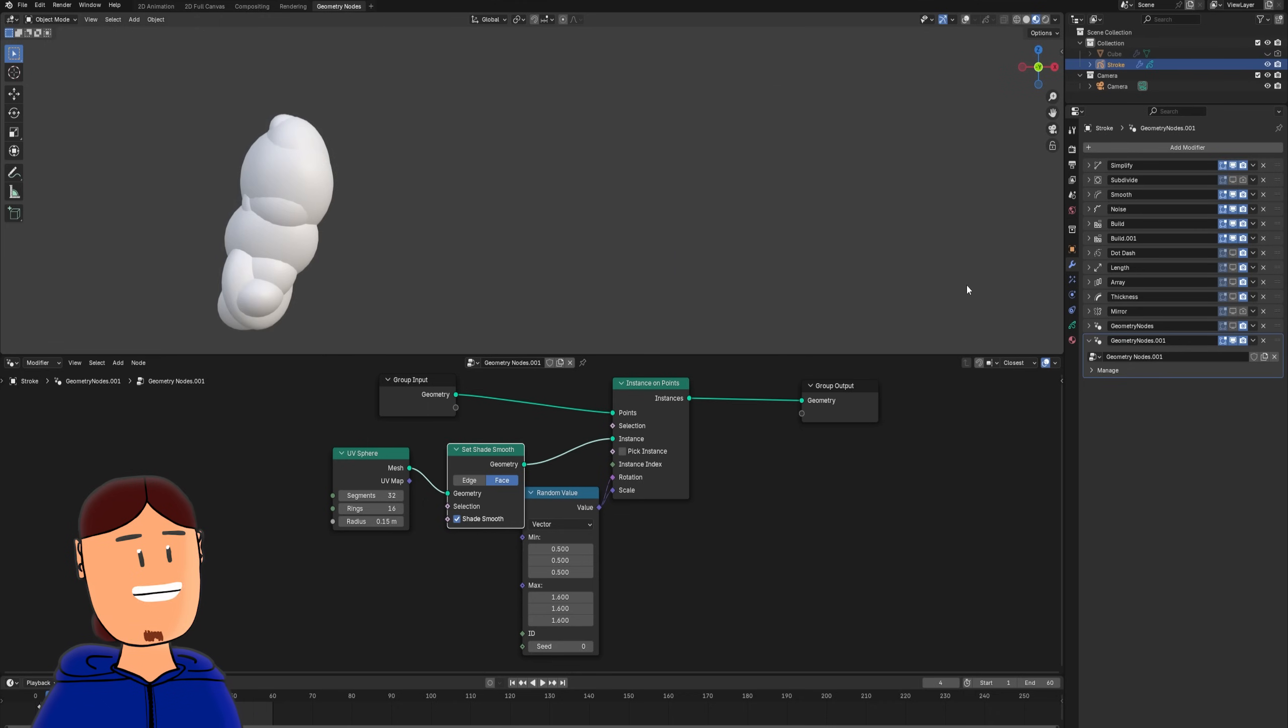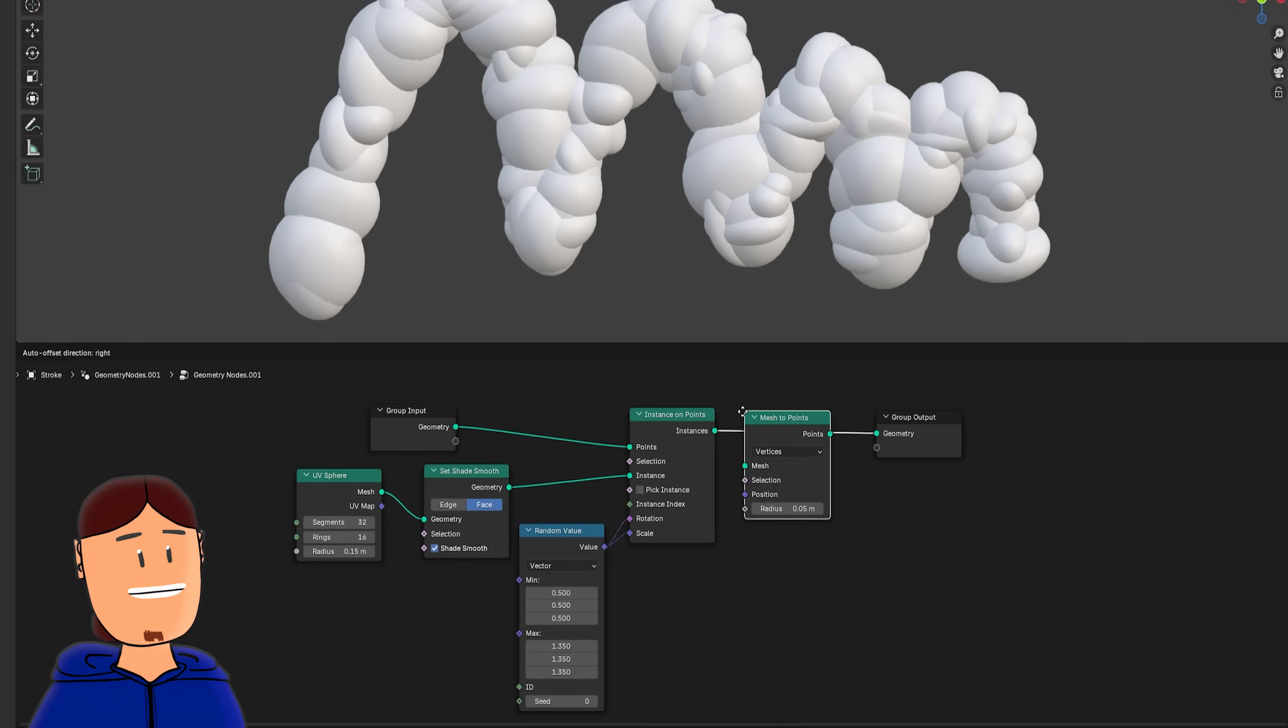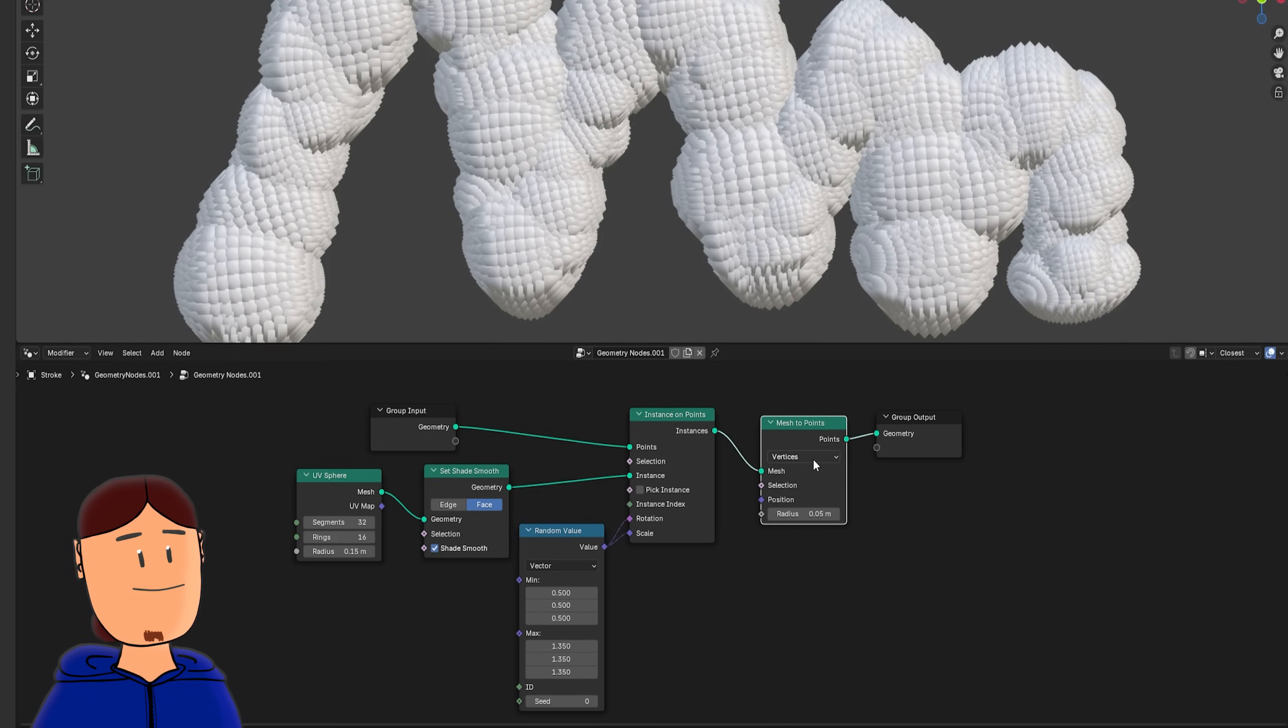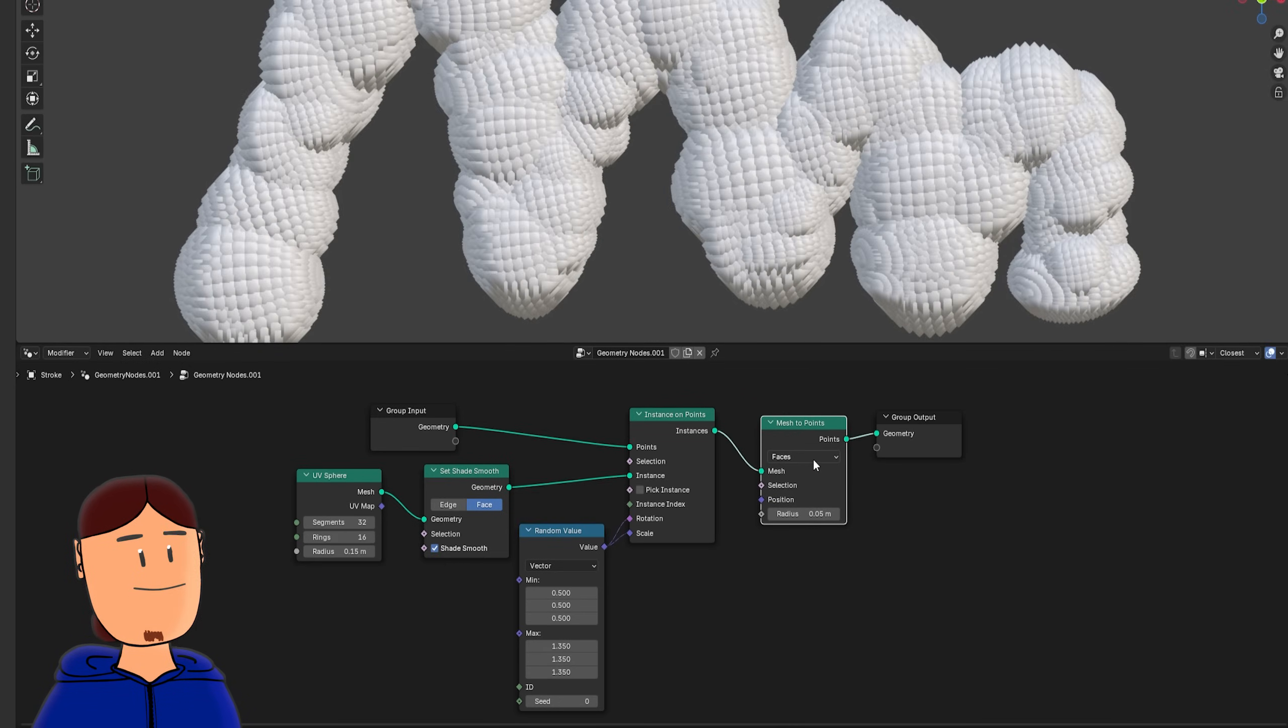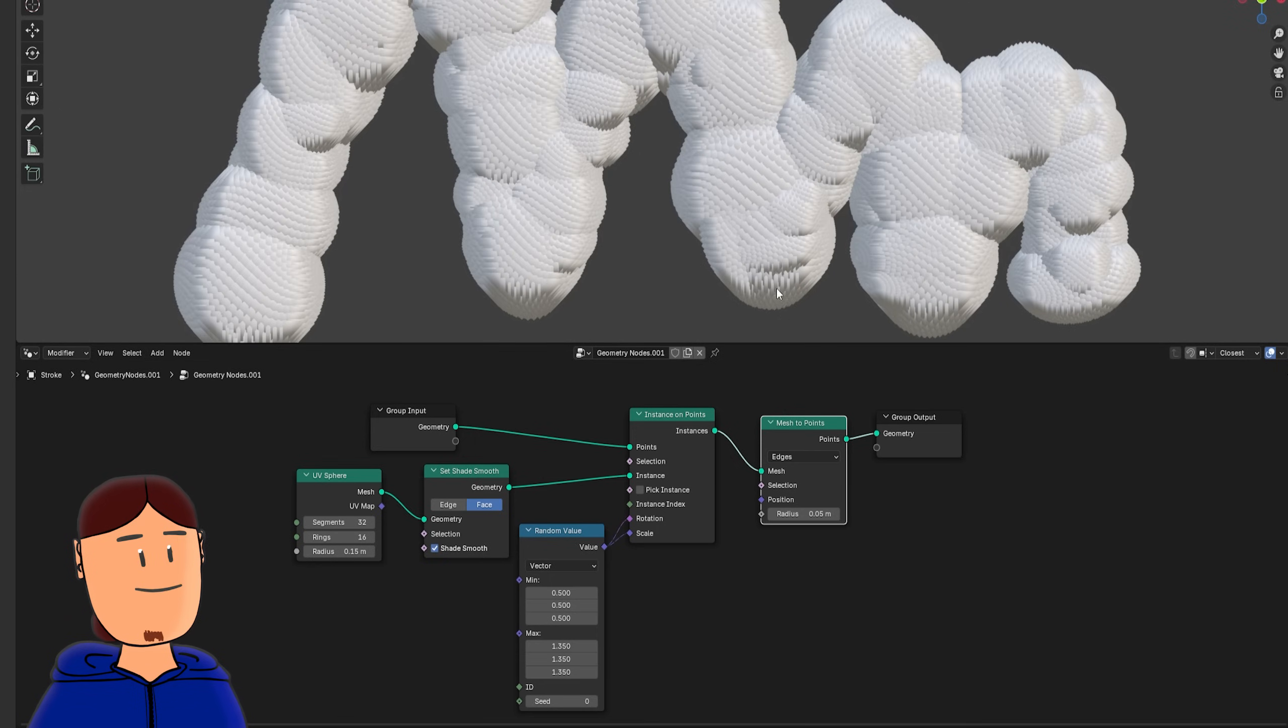Another cool thing we can do is to add a mesh to points node after instance on points. To make our stroke a crazy mess of points.